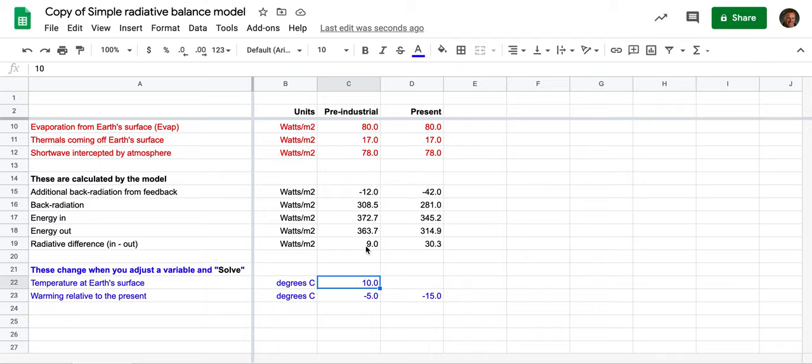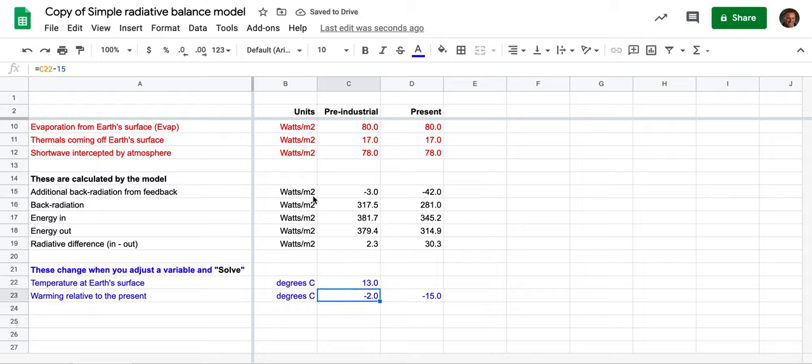Well you can see what's happened here is the radiative difference—there's more energy coming in than out because that's a positive number. And now if there's more energy coming in than out, it must be that the Earth's surface has to be warming up.